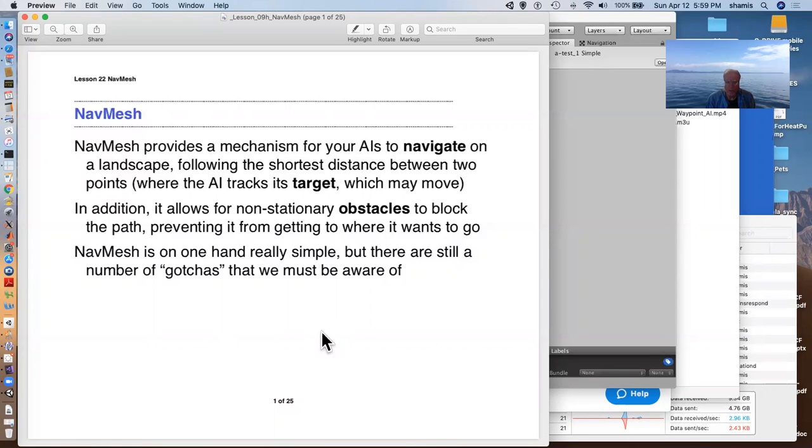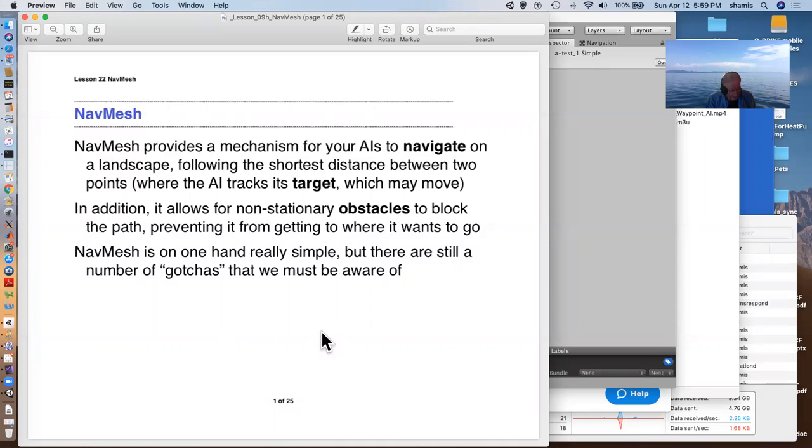It also allows for non-stationary obstacles, obstacle doors that can open and close and let the character through. And NavMesh is really pretty easy to use, but there are, of course, gotchas.